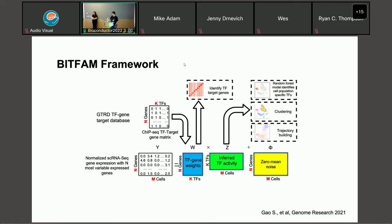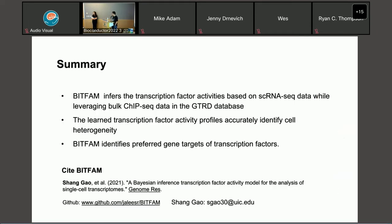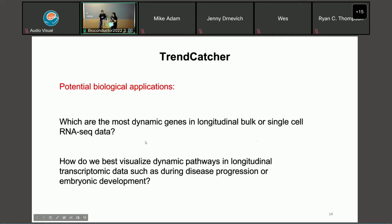Another question: does the model only infer activity for transcription factors that you have ChIP-seq data from GTRD? Yes — if the ChIP-seq data is not available, we cannot do any inference on that transcription factor. Thank you, Xiang. Let's move on to the second part.